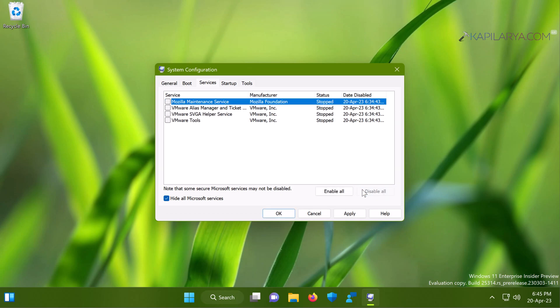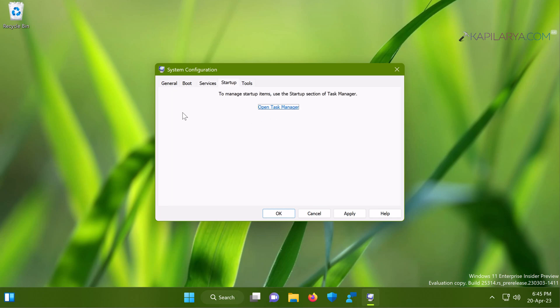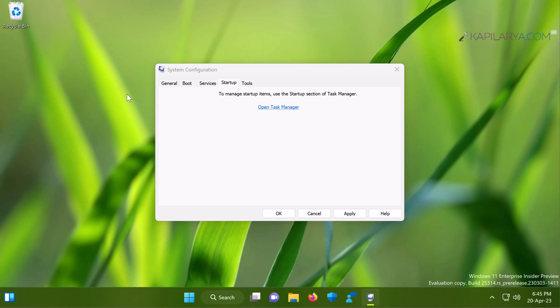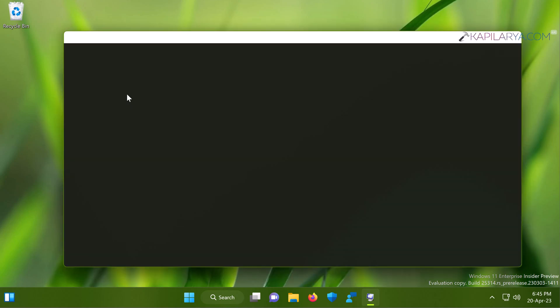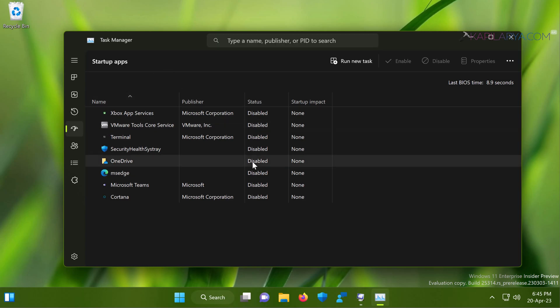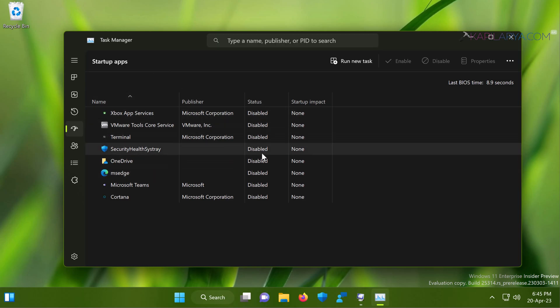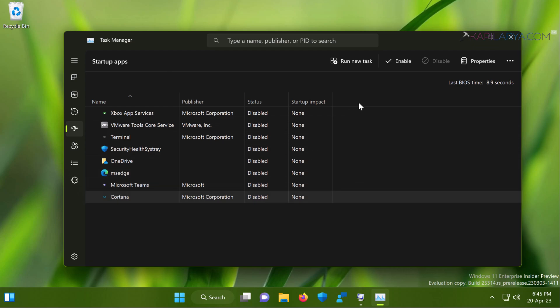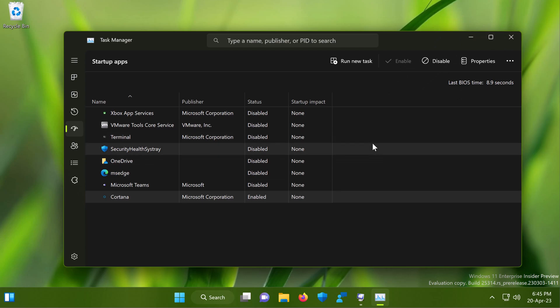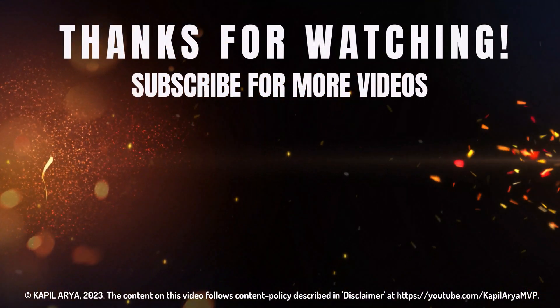To revert the changes, enable all the third-party services we disabled earlier — select all of them and click Enable All. Also enable the startup items we disabled: go to Startup Apps in Task Manager, select the disabled items, and click Enable. Once you enable all of these, restart your system and you will be booting into normal mode again. That's it for this video — thanks for watching. If you found it helpful, like it, share it, and don't forget to subscribe for more videos.